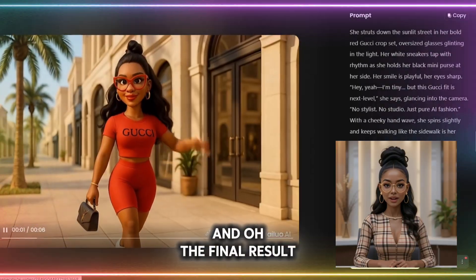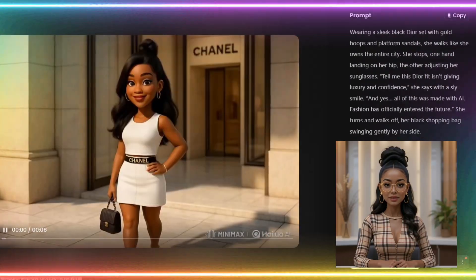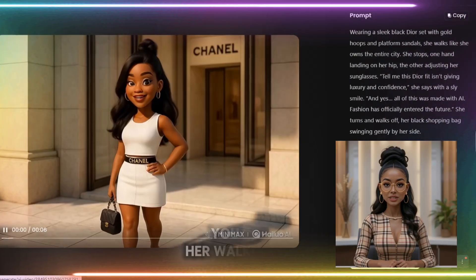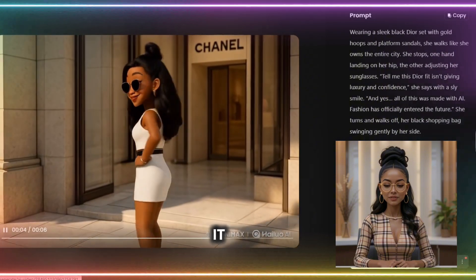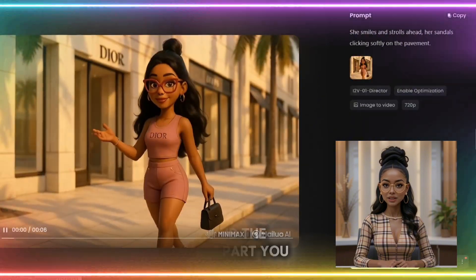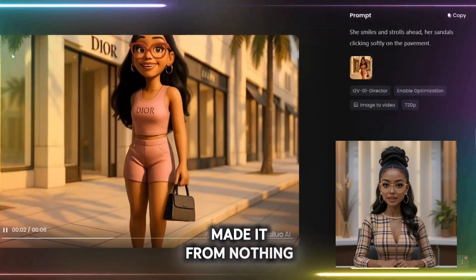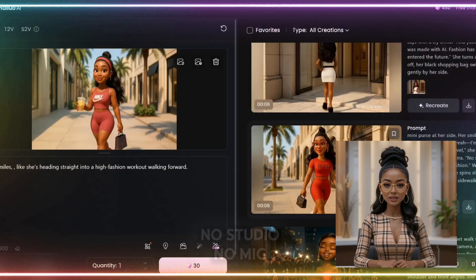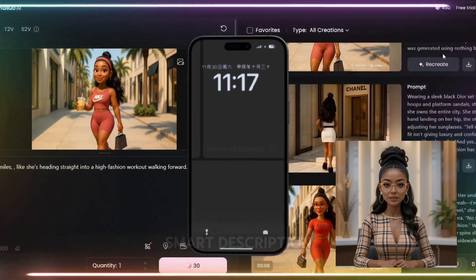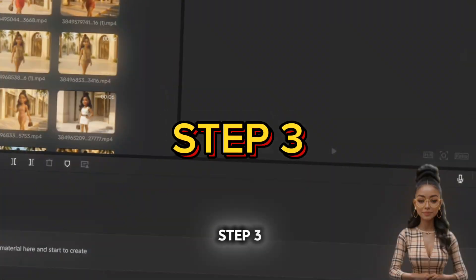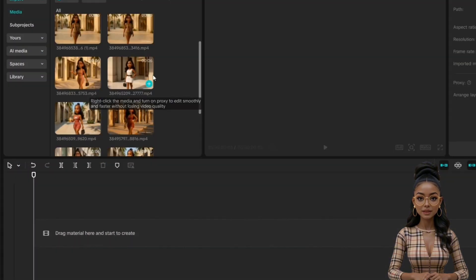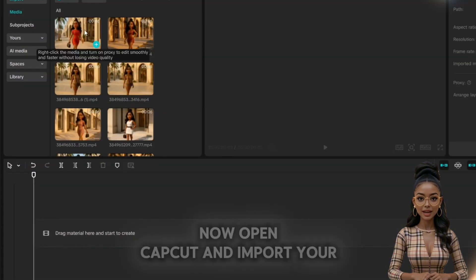The final result — the videos look amazing. Once you see her walking in that outfit, it feels like she came to life. The best part? You made it from nothing — no studio, no mic, just one image and one smart description. Step 3: add transitions and sound in CapCut. Open CapCut and import your animated clips.